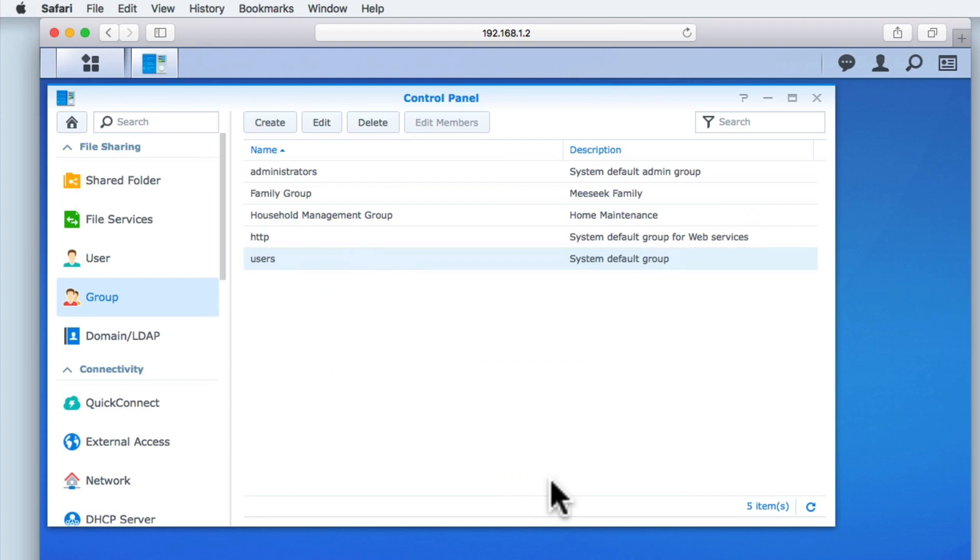With our two new groups now created, we are ready to add users to the groups and assign permissions to our shared folders.